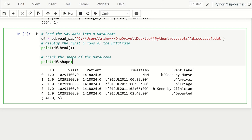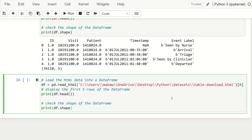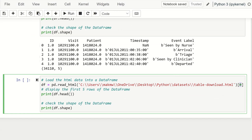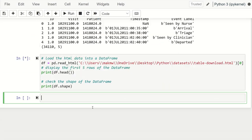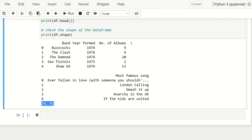The next kind of dataset we can read is HTML data into a DataFrame. A good example is a web page with various tables and you want to read just one table at a time. We first read the HTML file as a DataFrame and then specify which table using indexing — index zero gives you the first table in that HTML file. We can then get the first five rows and the shape. Executing this, we see a DataFrame with nine rows and four columns.